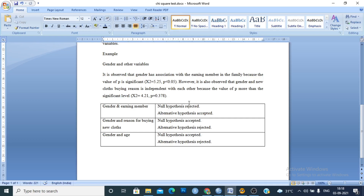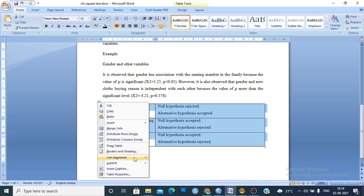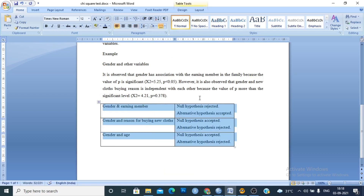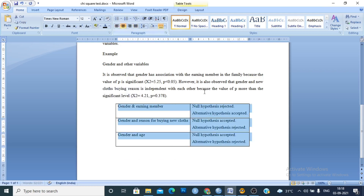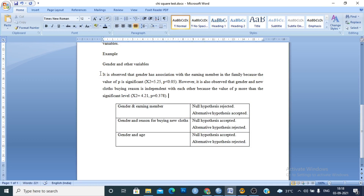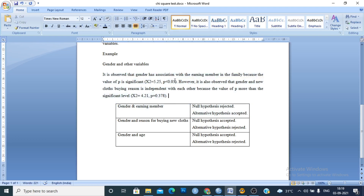In this way we can represent these results in our thesis or dissertation. We can write the chi-square test results as: 'It is observed that gender has an association with the earning member in the family because the value of p is significant.' You can include the chi-square value and the p-value, which you will find in the output.